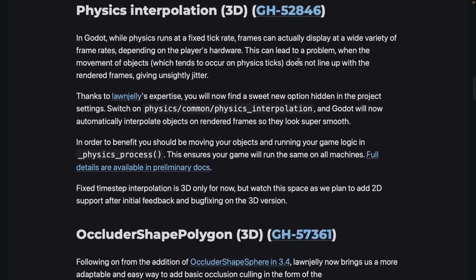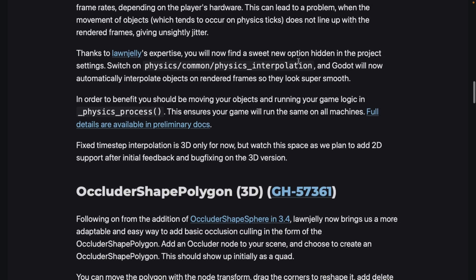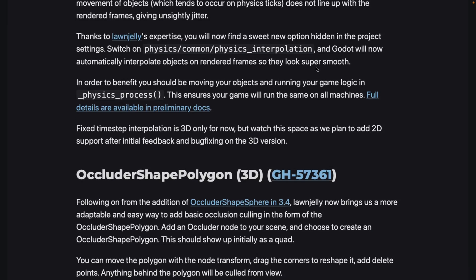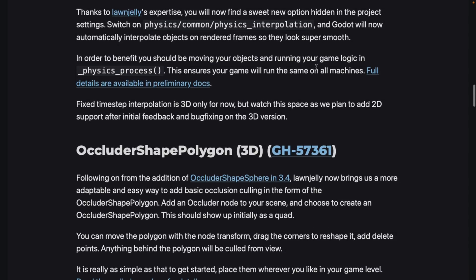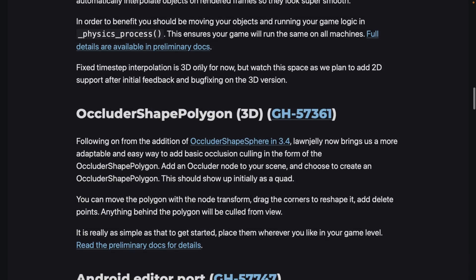There's also physics interpolation for 3D. While physics run at a fixed tick rate, frames can display at a wide variety of frame rates depending on the player's hardware, which can lead to unsightly jitter when object movement doesn't line up with render frames. Thanks to lawnjelly, you can now find a new option in Project Settings under Physics > Common > Physics Interpolation, and Godot will automatically interpolate objects on rendered frames so they look super smooth.